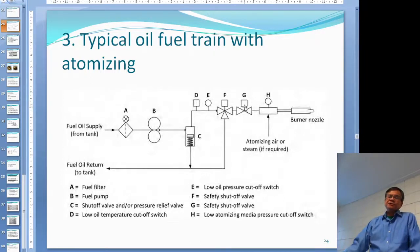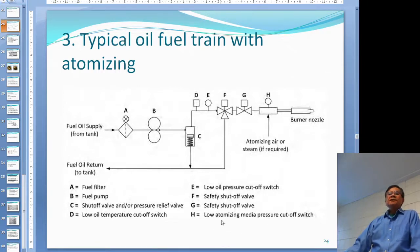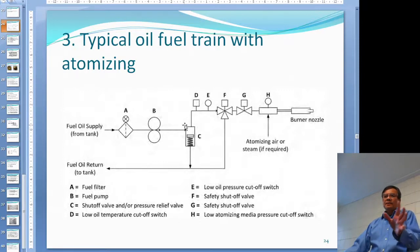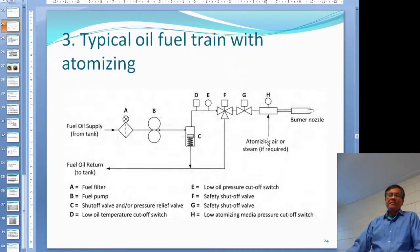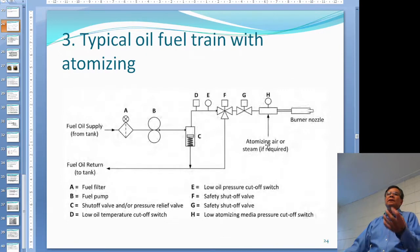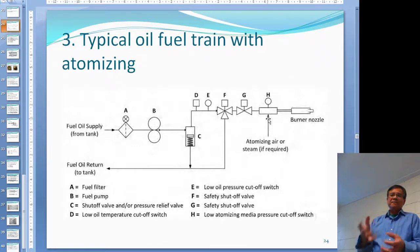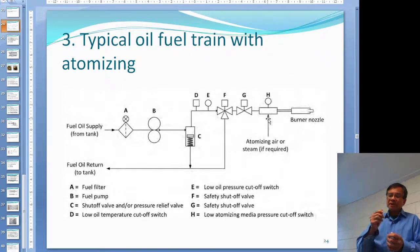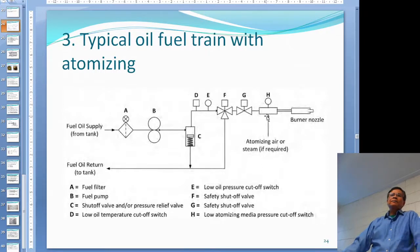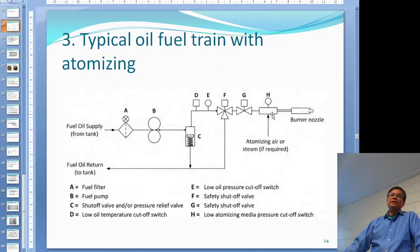G is just a solenoid valve. H is a low atomizing steam solenoid valve. This type of oil fuel train is for steam or air atomizing, not mechanical atomizing. If you don't have enough air pressure or steam pressure, you cannot properly atomize the oil — atomizing means breaking the oil into small droplets so you can burn efficiently. If you don't have enough atomizing steam or air, it sends a signal to the programmer and shuts it off. Inside the furnace there will be a burner.